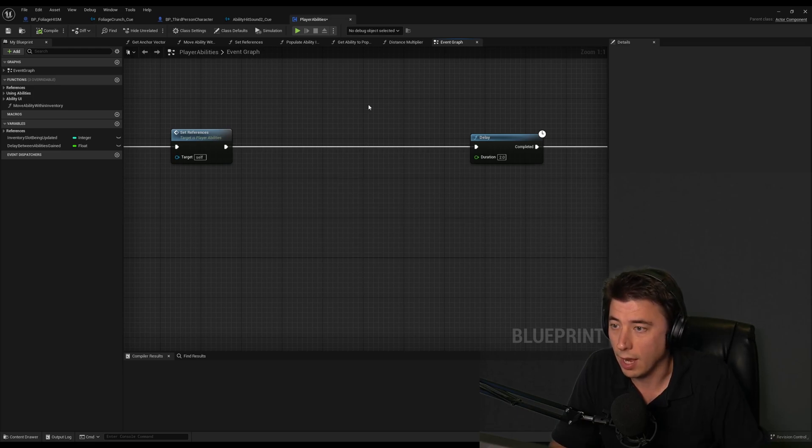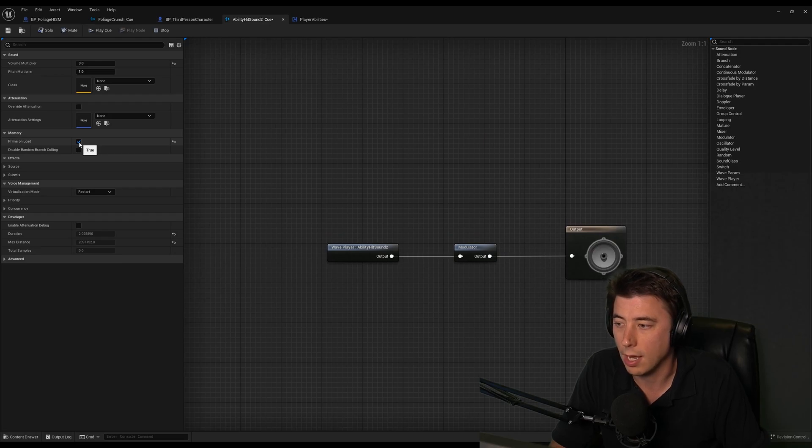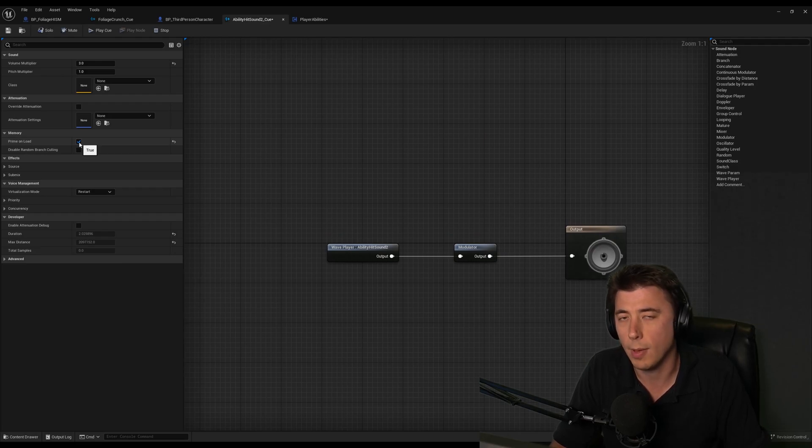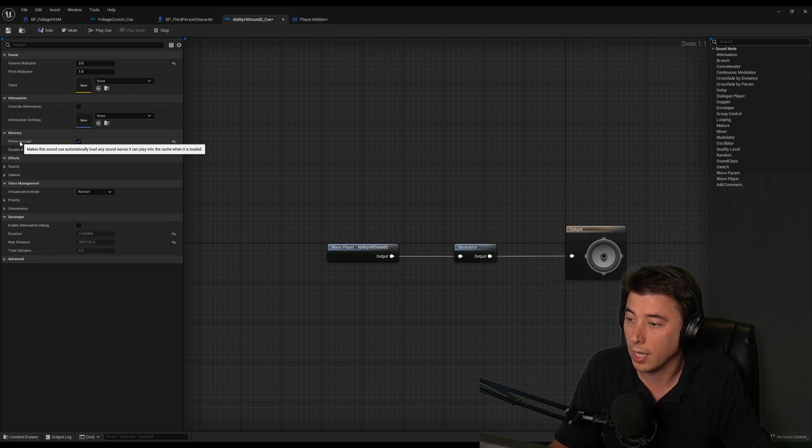And the other thing I found is that in the cue itself, you actually have this prime on load that you can set. And I assume that's in meta sounds as well. And it says makes this sound cue automatically load any sound wave it can play into the cache when it's loaded.